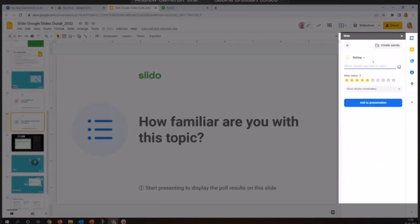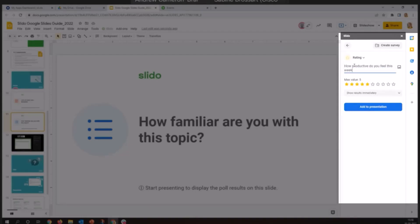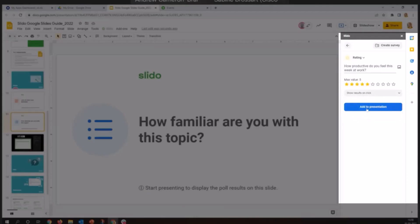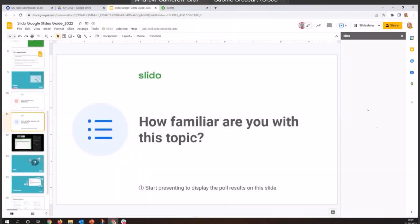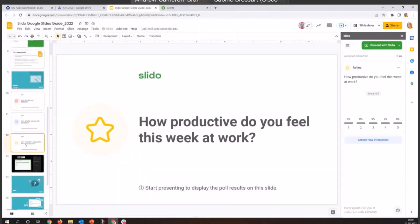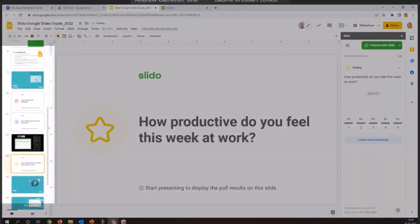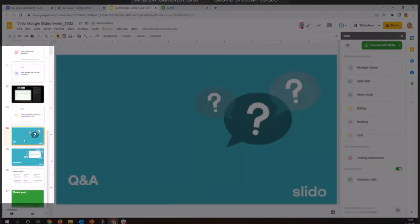We are going to do a rating. And I would like to ask Andrew how his week is going. So let's ask about productivity, shall we? How productive do you feel this week at work? We are going to give him maximum five stars. Five stars would be fantastic. Productivity through the roof. One star is maybe not so much. And then for the results, here we are going to try out something else and we are going to click on show results on click. So this one, add to presentation. And here it is. We are going to drop it where we would like to have it over here.